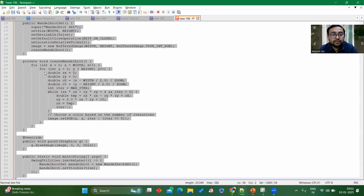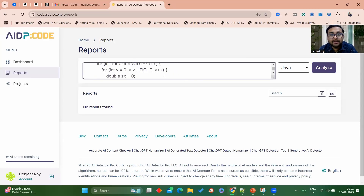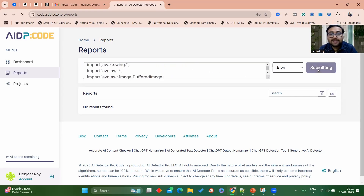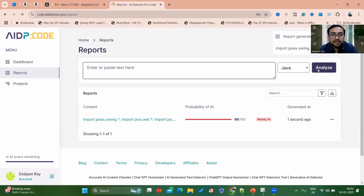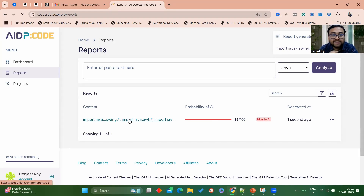I am copying this AI generated code — it has been copied from some other place, not written by a human being. Now I am pasting it here. I have pasted the same code which was written by AI. Let's see what will happen — I clicked on 'Analyze'. This is the website by the way: code.aidetector — you can check it out. Here you can observe it is showing 98 out of 100 probability that it has been AI written. Now let's see what's inside.